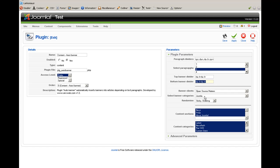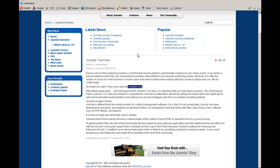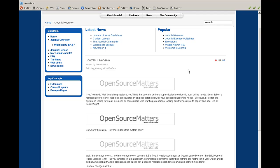Now let's try how it works. We'll select the first, second, and third paragraphs and save it. Let's refresh the page — and here we go. Of course, as mentioned, sometimes you might not get the expected results because of text formatting tags.